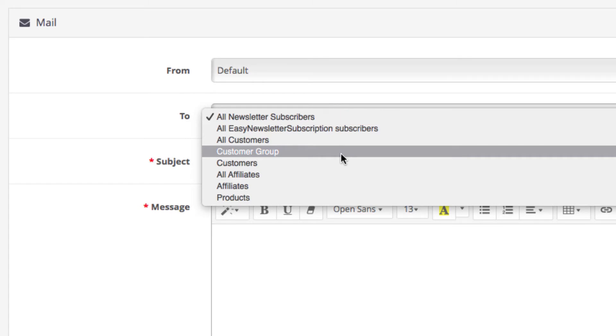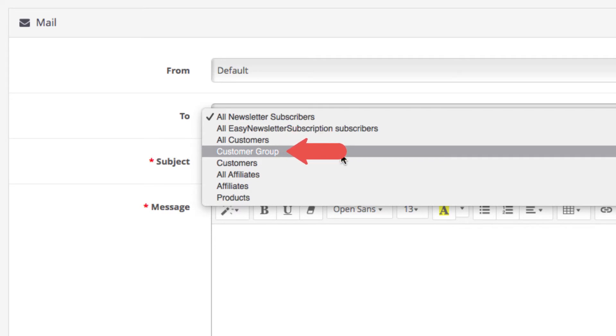After that is the all customers option which sends the email to all the registered customers in your store. Then you have the customer group option letting you choose a specific group of recipients.